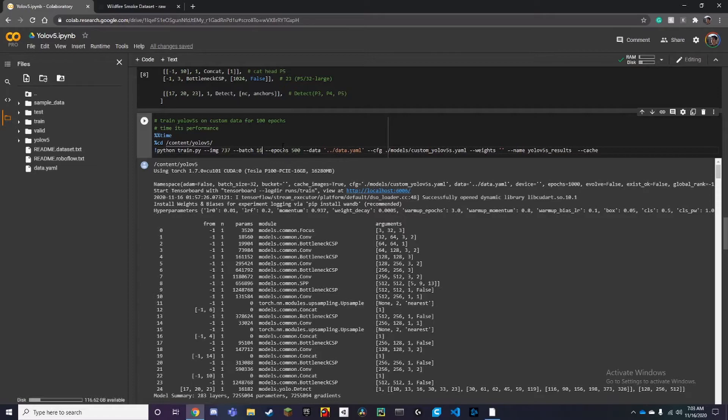Because you need to change your settings in your Windows PC or Mac or whatever you're using so it doesn't sleep, otherwise it's going to cancel and you're going to have to restart. Your runtime is going to reset, so make sure you set that.